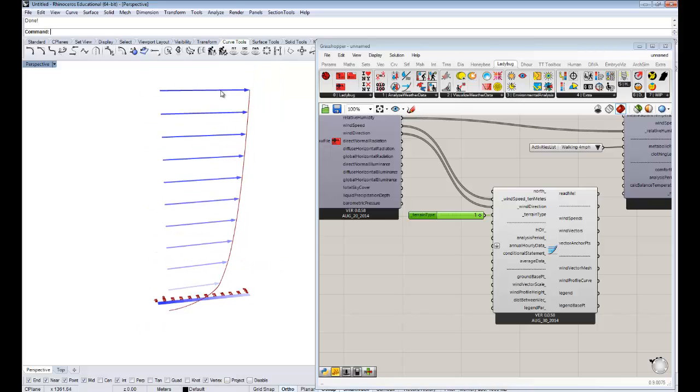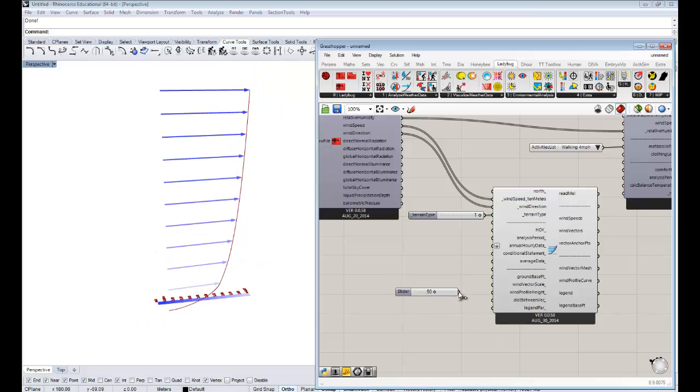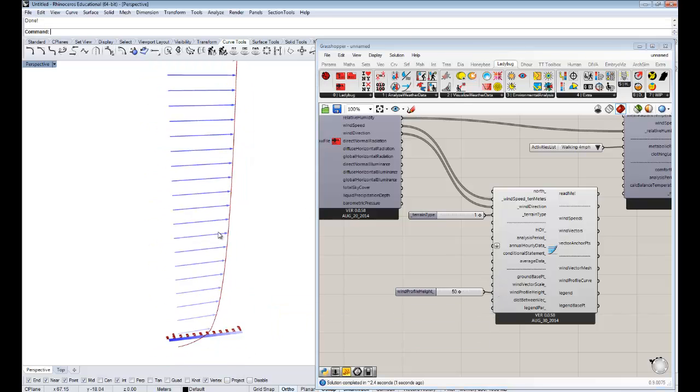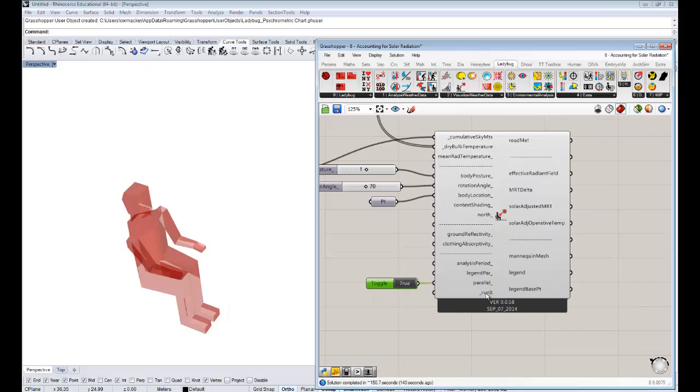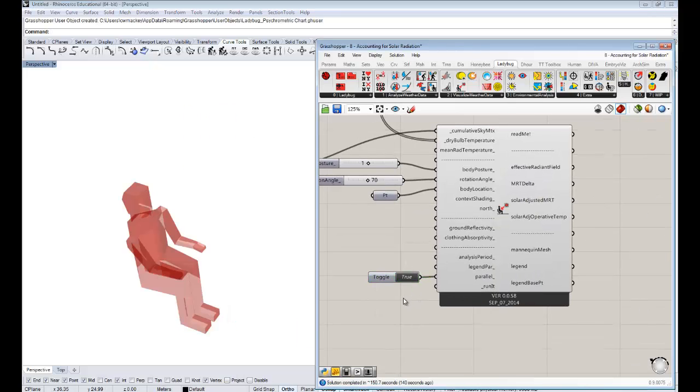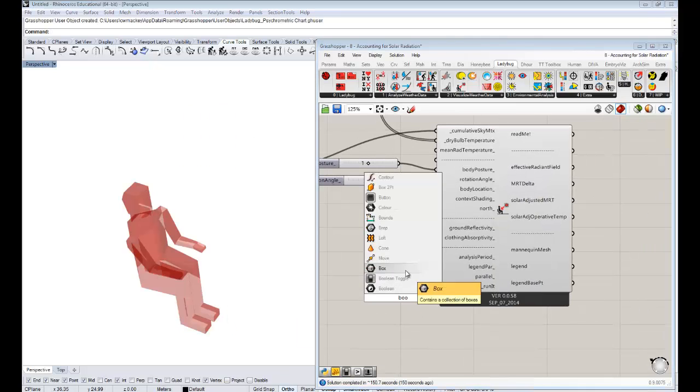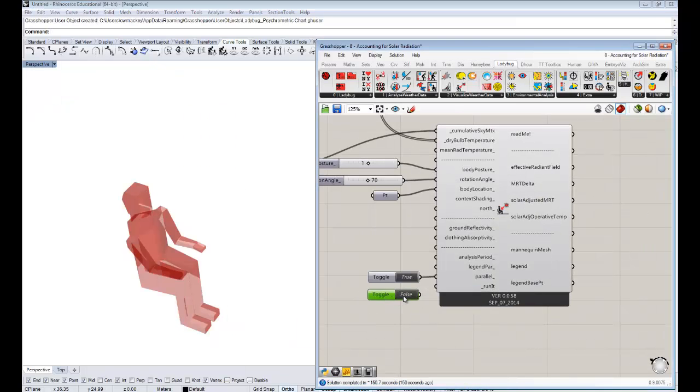Not to bore you with the intricacies of Python, which I've written all these in, but more just to give you a sense of actually what the mathematical calculations are going on behind the scenes, so that you can actually understand and use these in the manner that you'd want to argue your points about comfort.